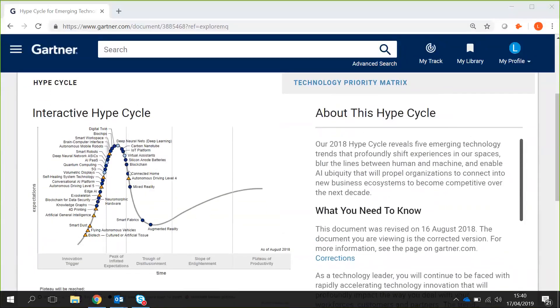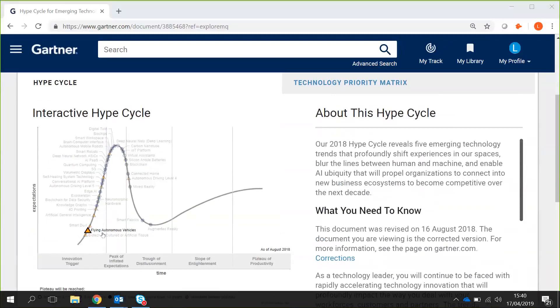Down here at the bottom left you can see this starts with the Innovation Trigger. It shows the introduction of a new technology or one that isn't really commercially viable yet but still produces a large amount of excitement within that market.